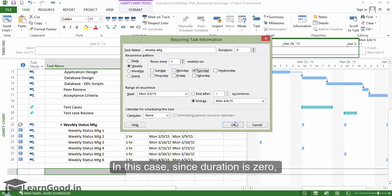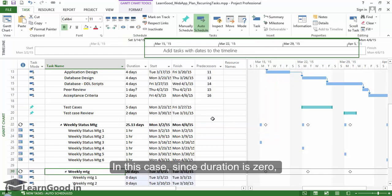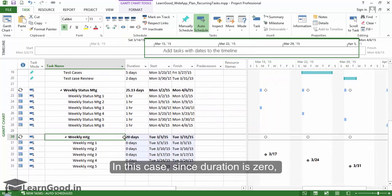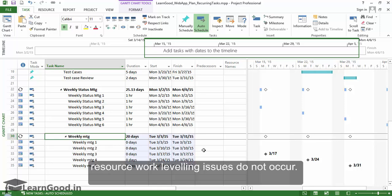In this case, since duration is zero, resource work leveling issues do not occur.